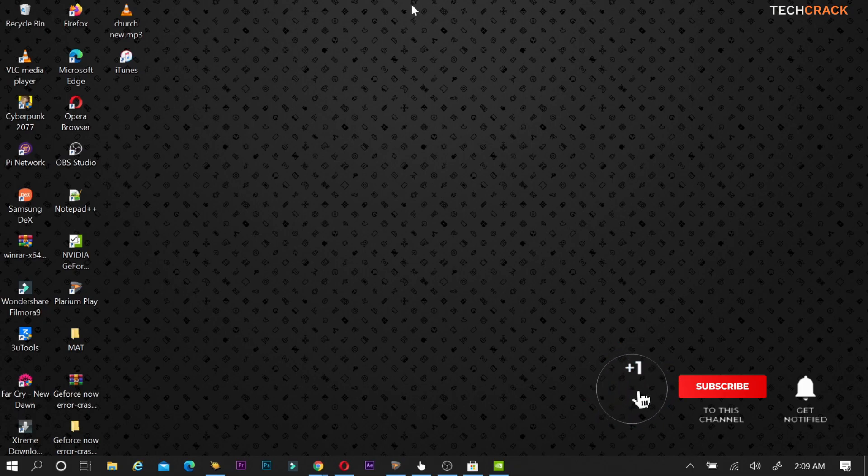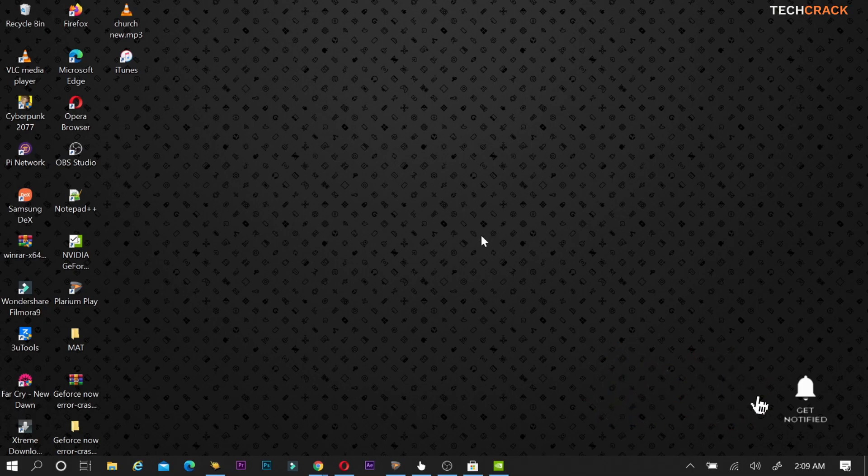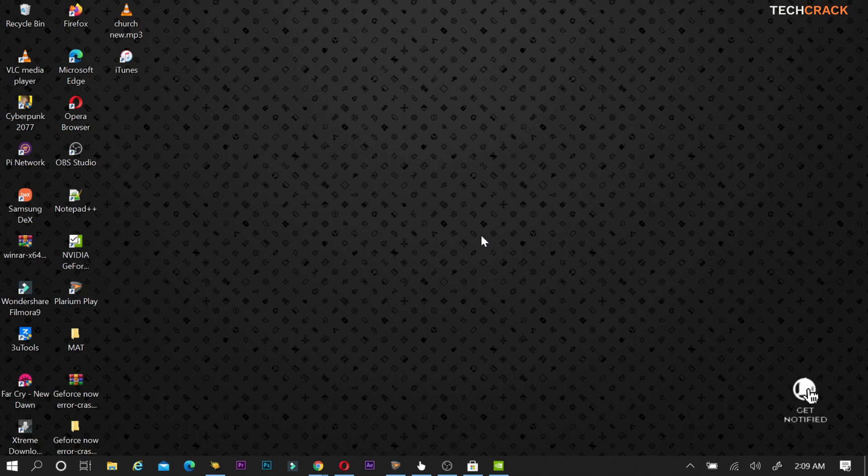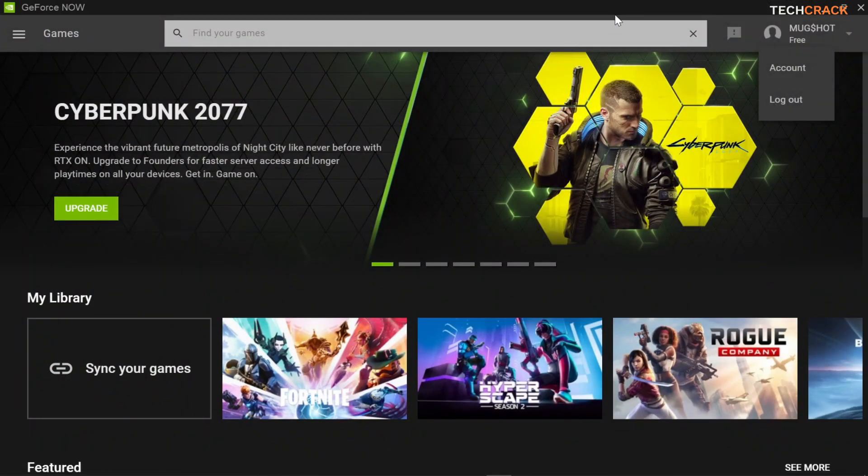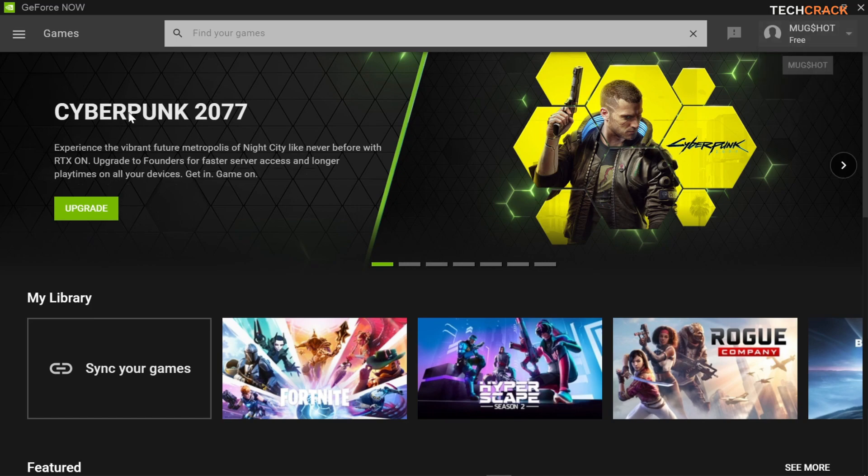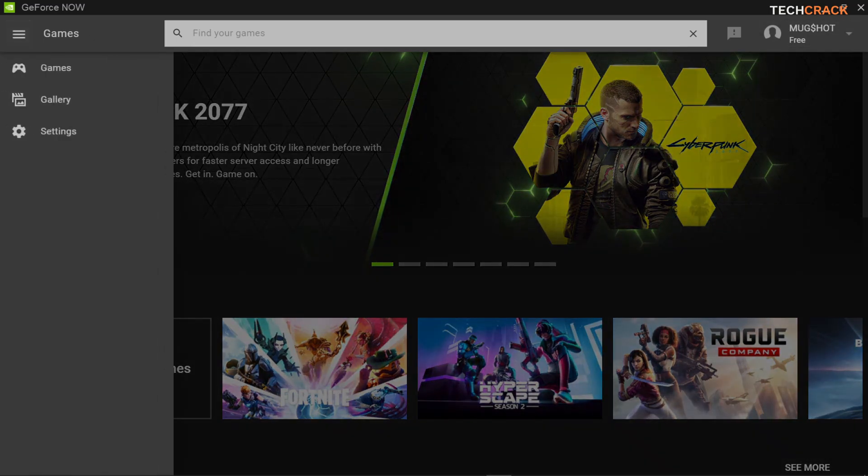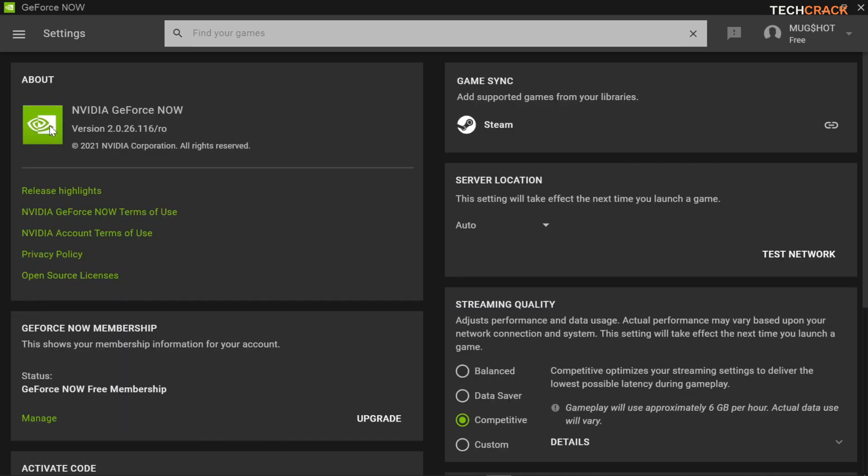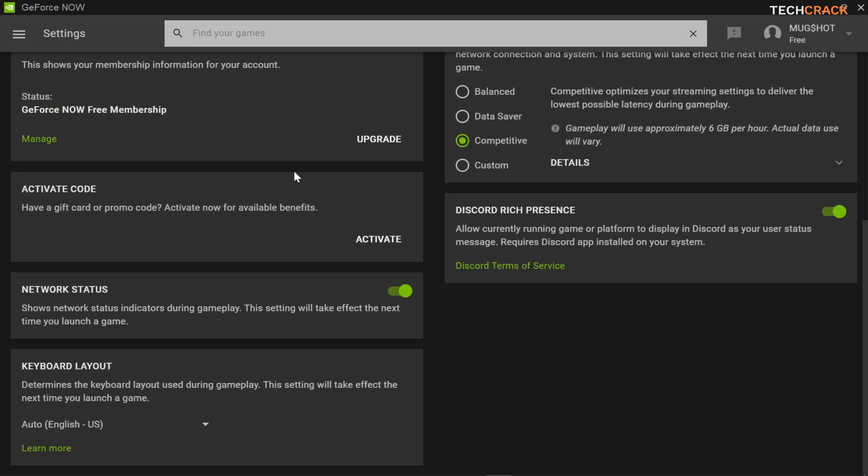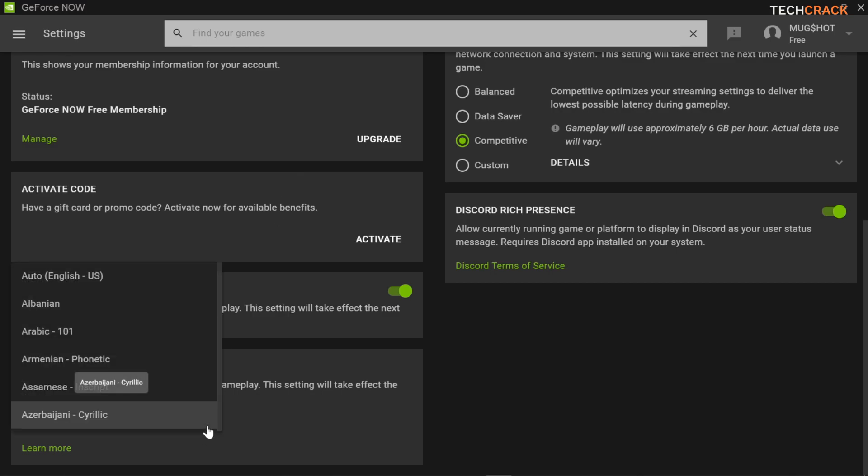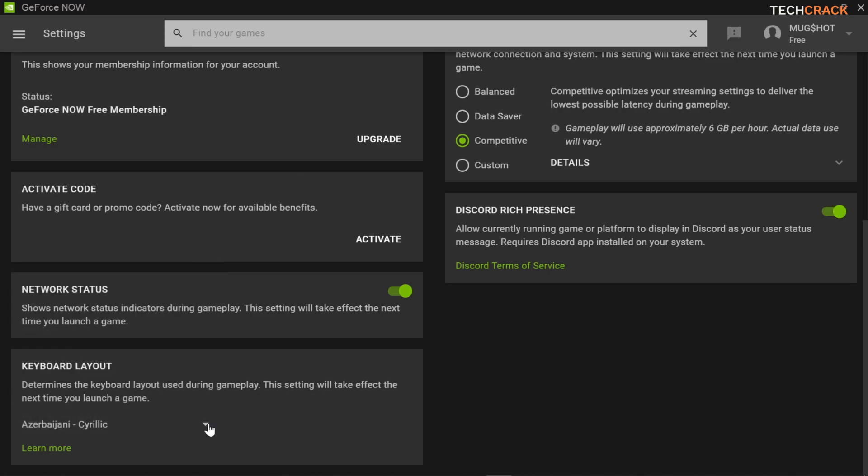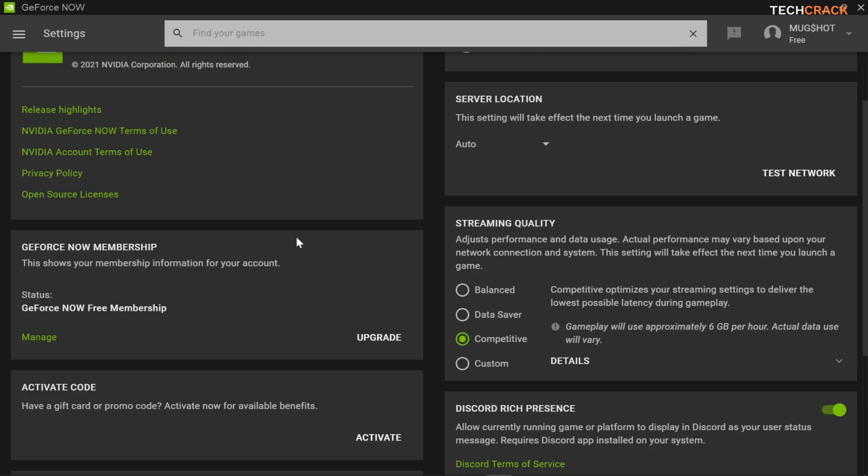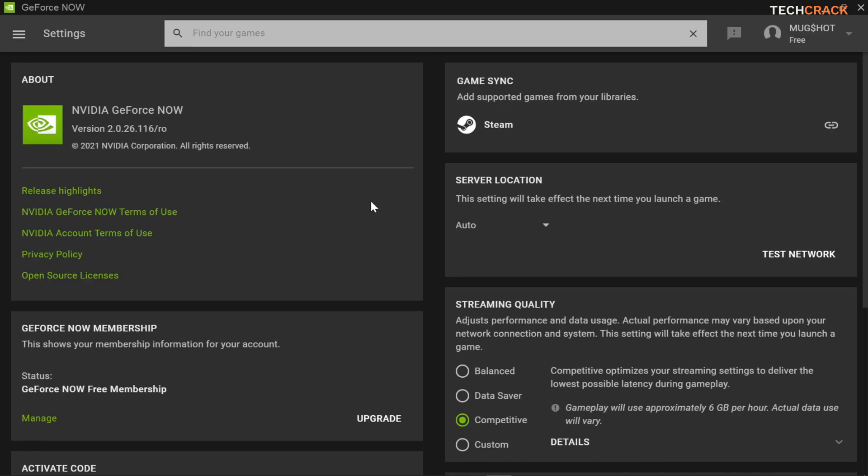So moving on to our next part of the video I'll be sharing with you guys how to reduce lagging and latency on GeForce Now. There are some new features in the app that are actually going to help you do this. So first of all I want you to open the app and then you head over to settings. You're going to head over to server location right here.